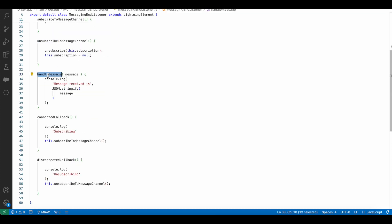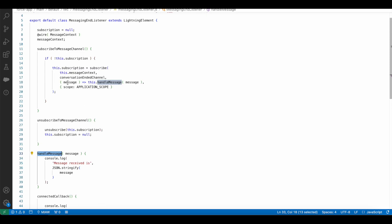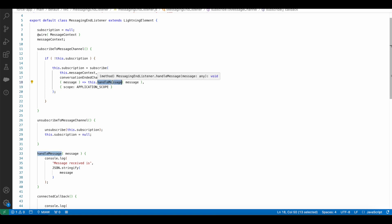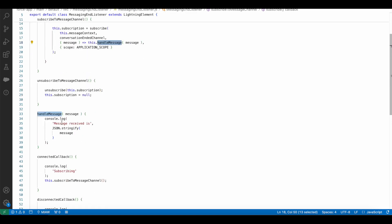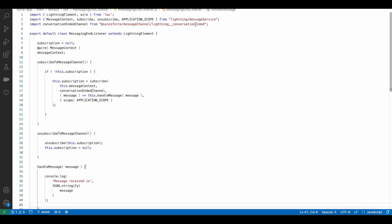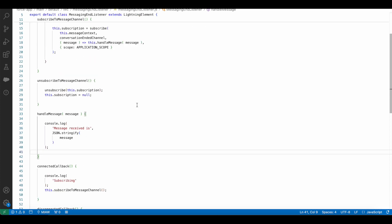Next I have a handle message method. This will be the message that is passed when the event listener receives the message. It calls this handle message method passing the result, and then using a simple console.log statement I am displaying the message that was received. Since it is conversation ended, we will have the messaging session ID when this handle message is called from this event listener.